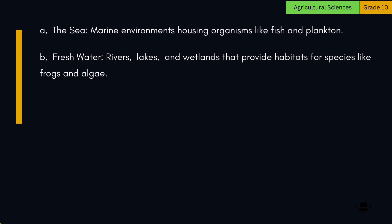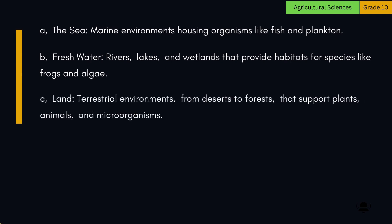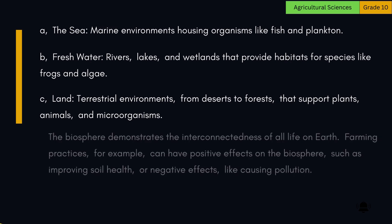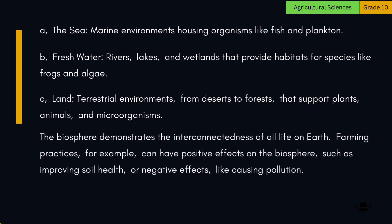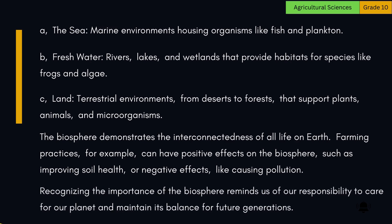The second environment is fresh water — rivers, lakes, and wetlands that provide habitats for species like frogs and algae. The third is land: terrestrial environments, from deserts to forests, that support plants, animals, and microorganisms. The biosphere demonstrates the interconnectedness of all life on Earth. Farming practices, for example, can have positive effects on the biosphere such as improving soil health, or negative effects like causing pollution. Recognizing the importance of the biosphere reminds us of our responsibility to care for our planet and maintain its balance for future generations.